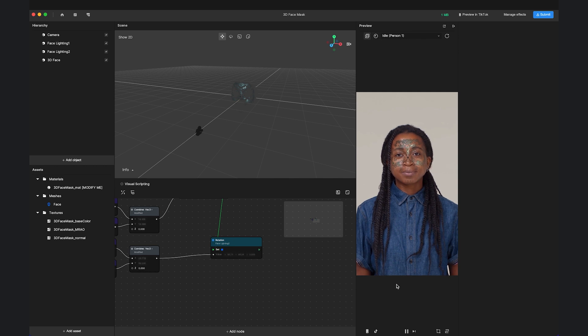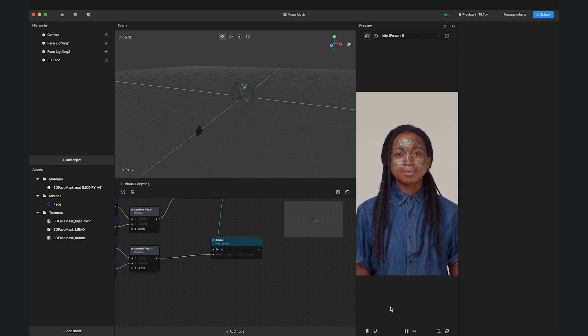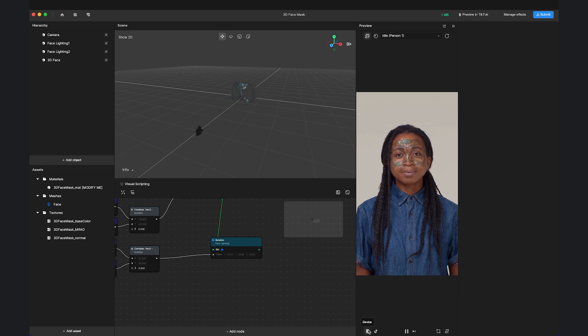At the bottom there are some buttons for you to customize the preview window. These include choosing a different device ratio or showing or hiding the TikTok UI.